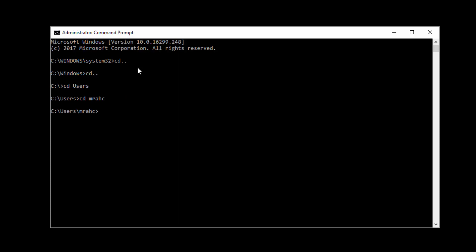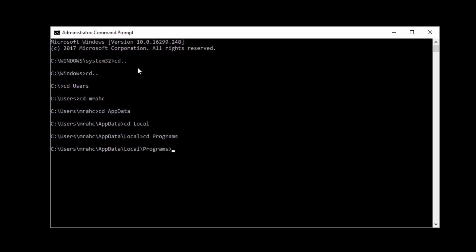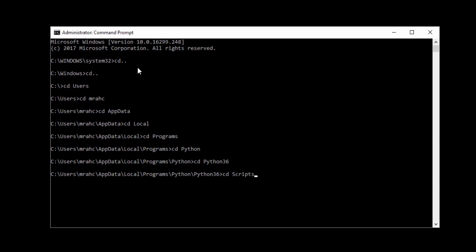And then from there, once I've got that, I can go into the app data. I can go into local. Once I'm in local, I should be able to go into programs and then Python. And then I should have a Python 36 folder. I need to go into the scripts folder within there. So once you went inside your app data folder, you have local programs, Python, Python 36 and scripts. And that's where we need to be to run this command.